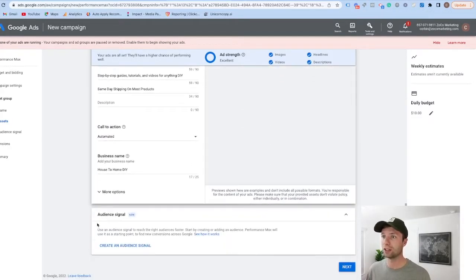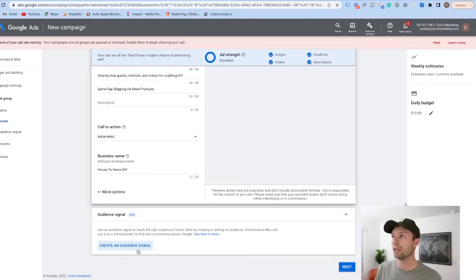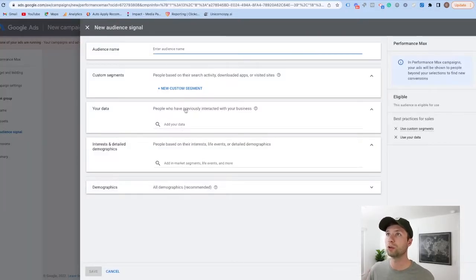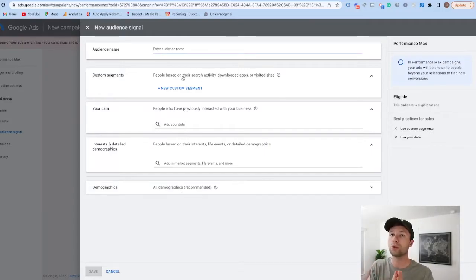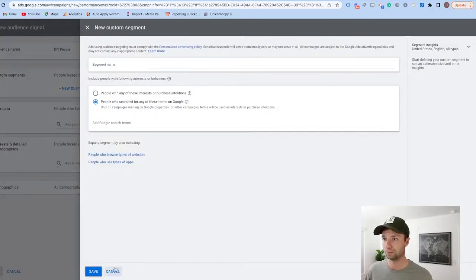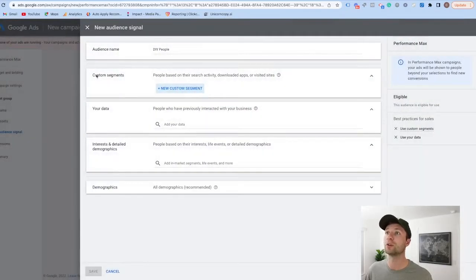After that is all done, the next thing to do is go through and add audience signals. This is really important. If you're an e-commerce store or lead generation company and you have a current customer list, I recommend uploading that so Google has more signals to go off of. What this does is help the algorithm learn faster on who your target customer is. For this one we're going to call this 'DIY people — people who are looking to do do-it-yourself projects.'